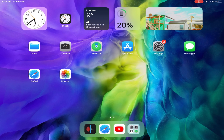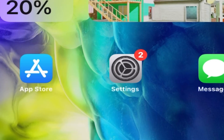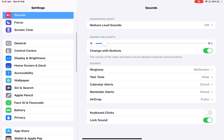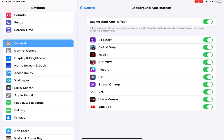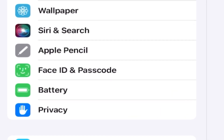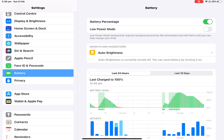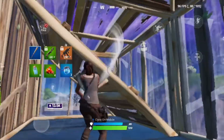First, you're gonna have to go to the settings on your iOS device, go to general, click background app refresh, and make sure that is turned on. You also need to make sure that low power mode is off — simply go to battery, and then low power mode should be turned gray, not green, so make sure that's off.